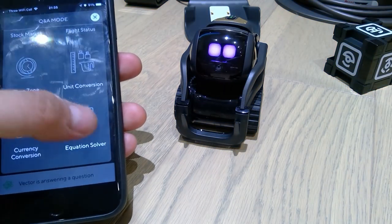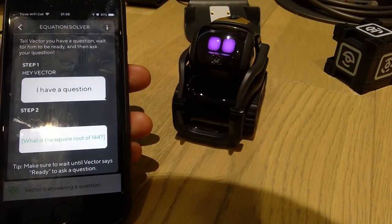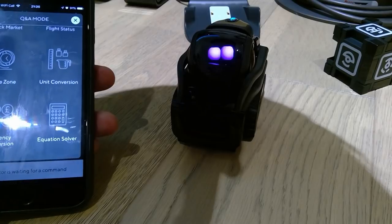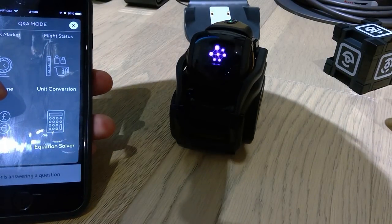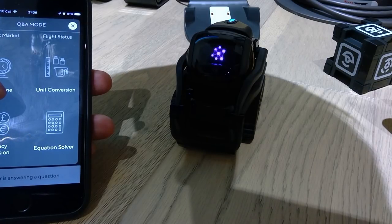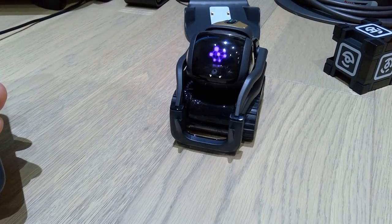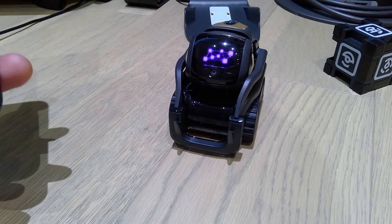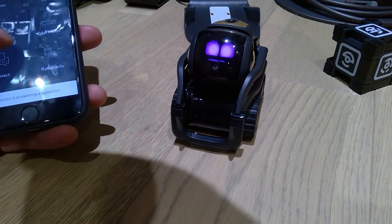Lastly, equation solver. Hey Vector, I have a question. Ready. What's the square root of 143? Vector answered: 11.958261. Very good.